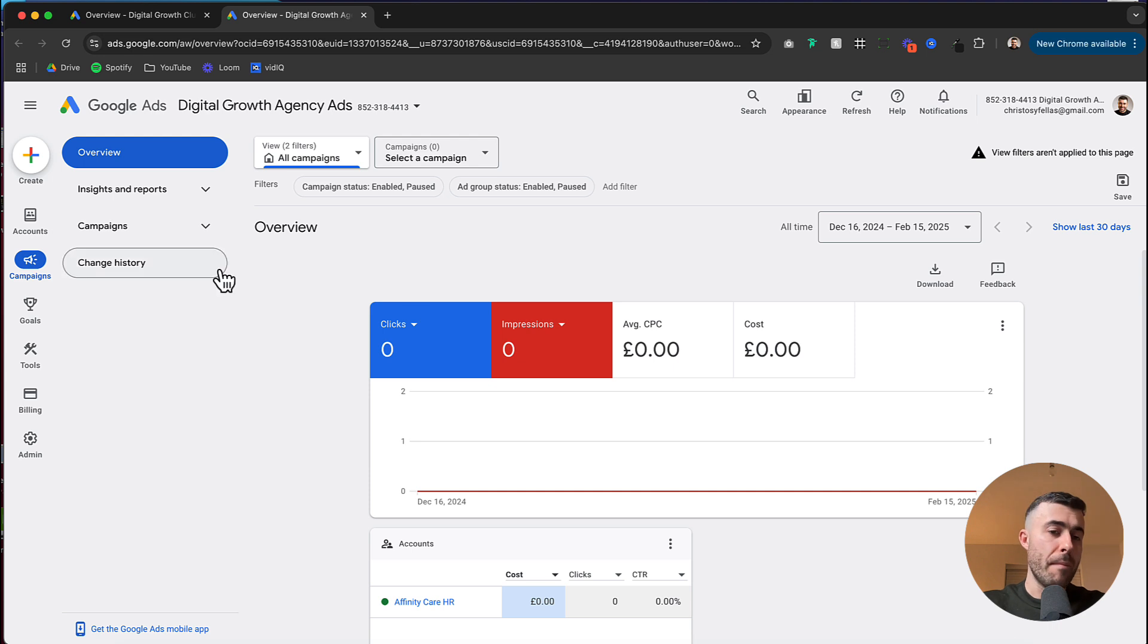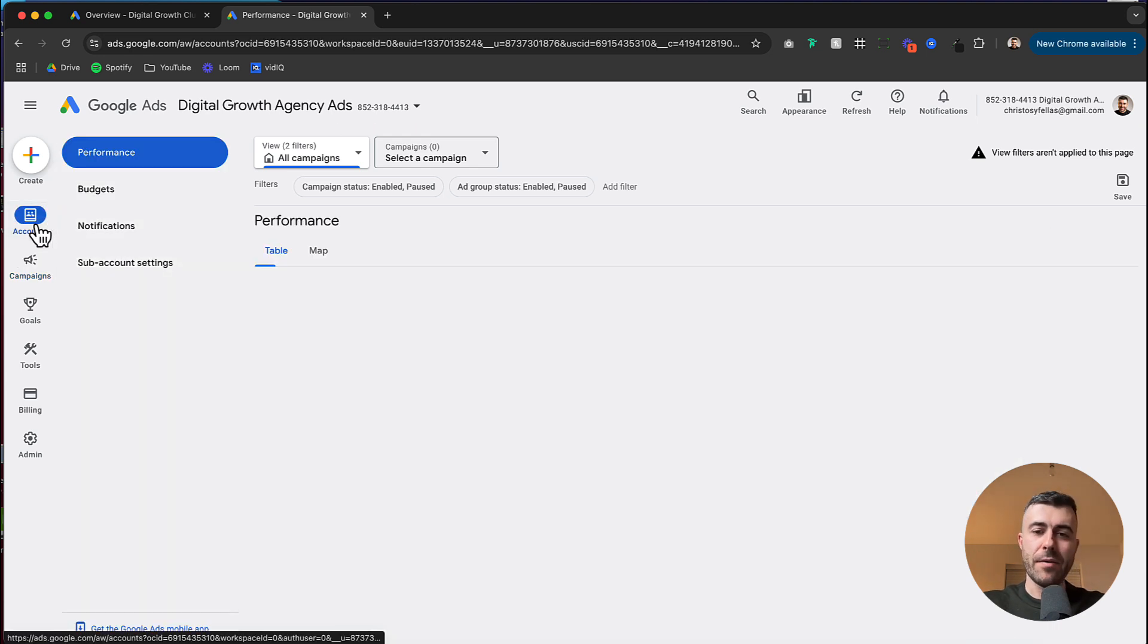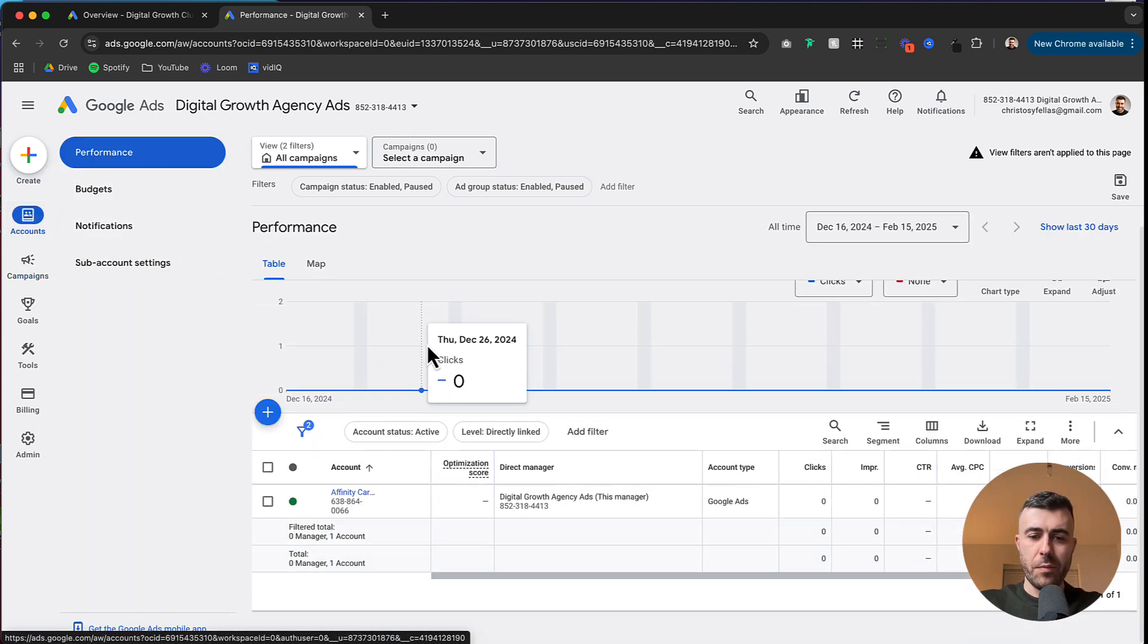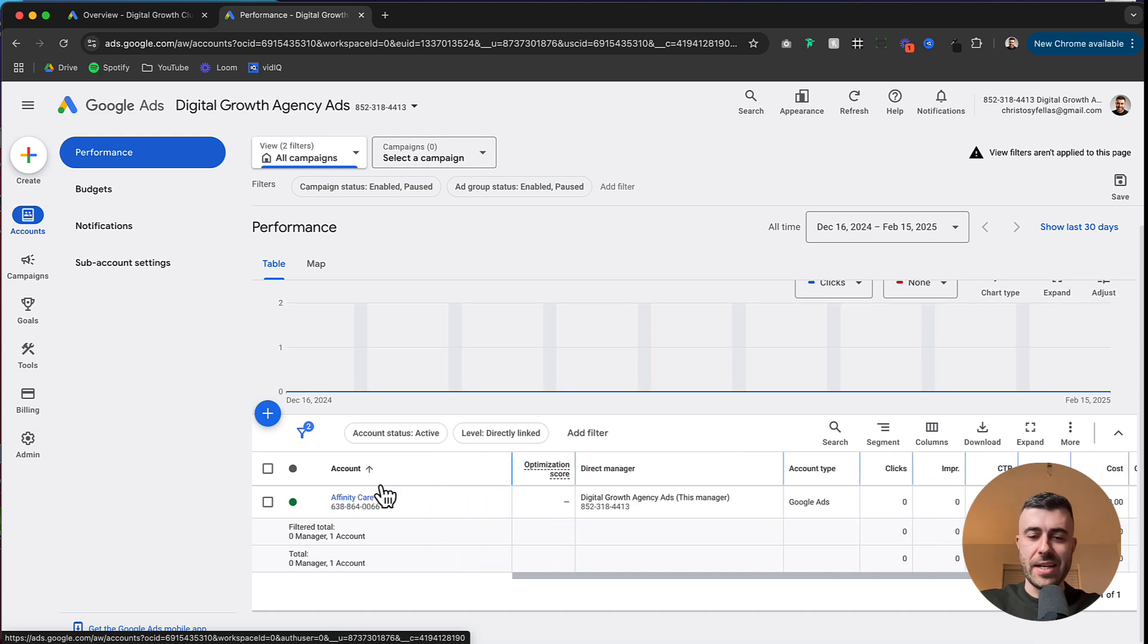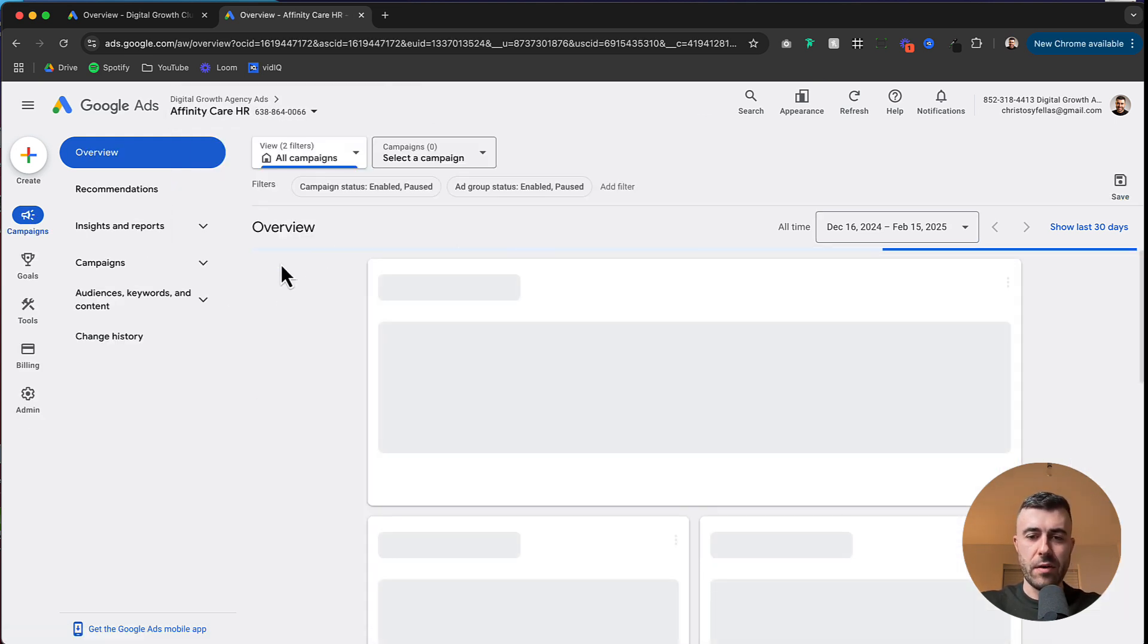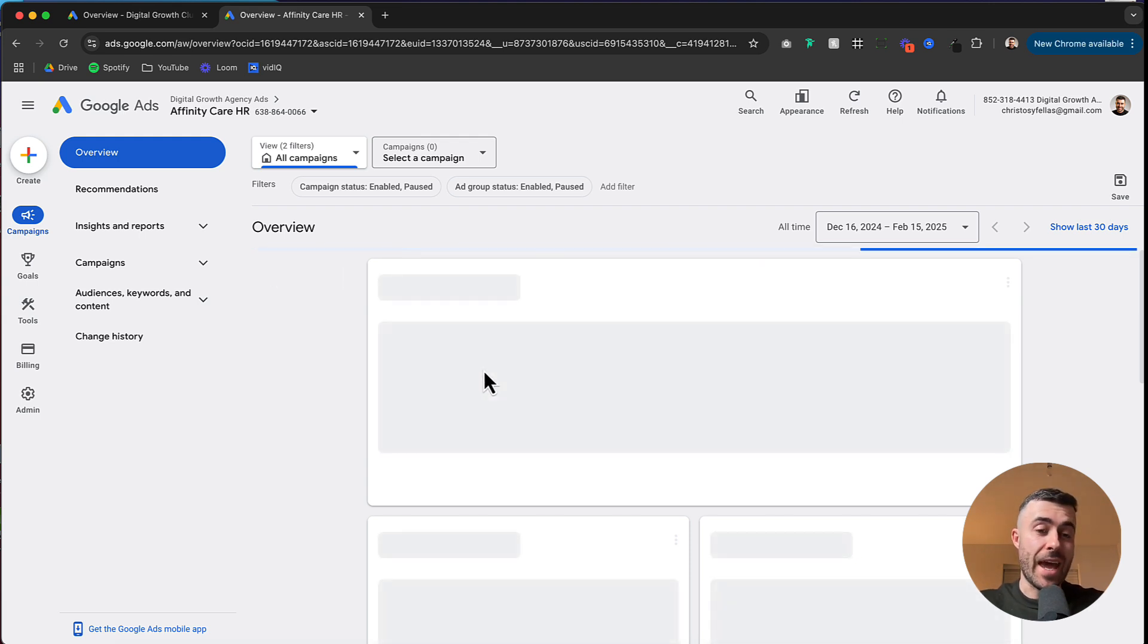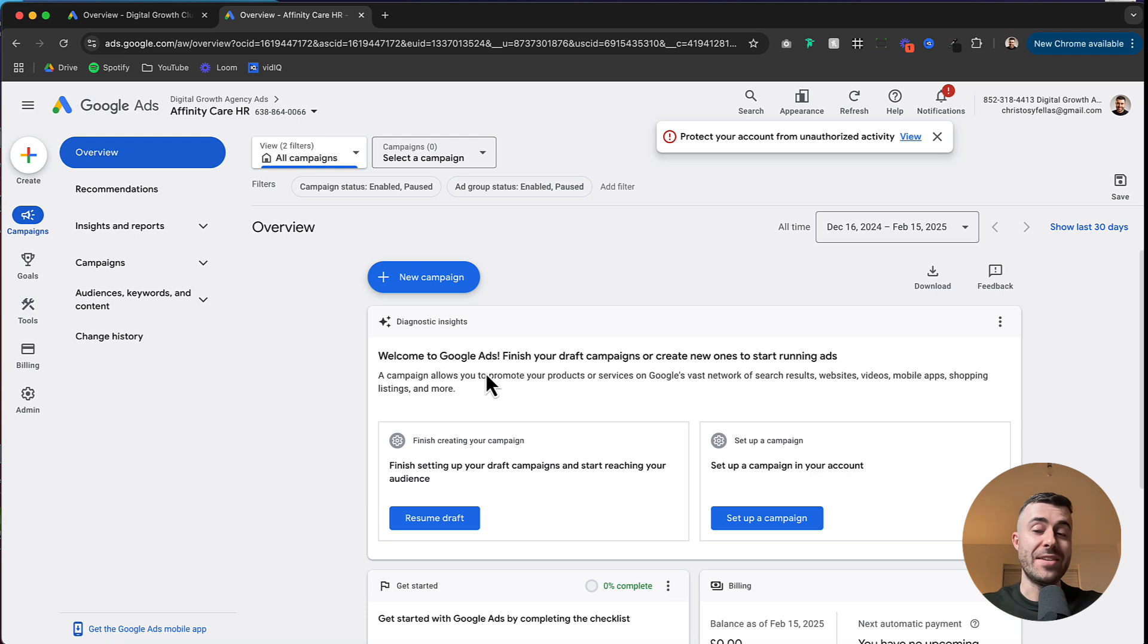And then when we come back to our manager account we can click accounts. And then we can see that we've got our new account that is linked in here. And if we actually go down to the drop down, click on this account right here, we're going to be able to get full access to this account just like you would if you were logging into it as an individual account.